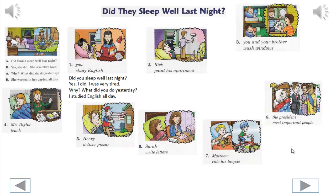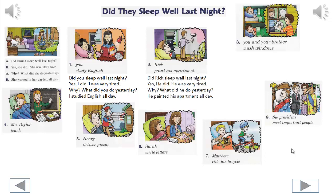2. We'll begin. Did Rick sleep well last night? Yes, he did. He was very tired. Why? What did he do yesterday? He painted his apartment all day.